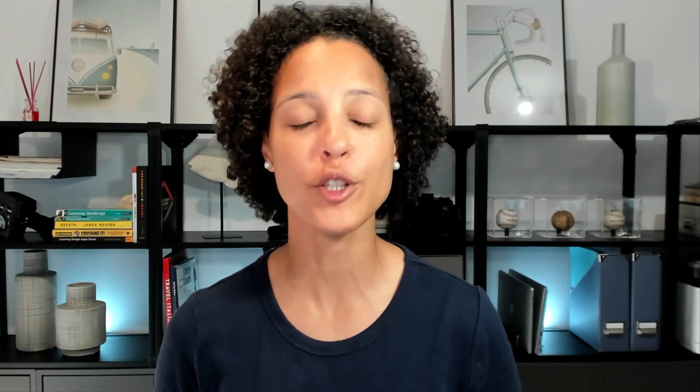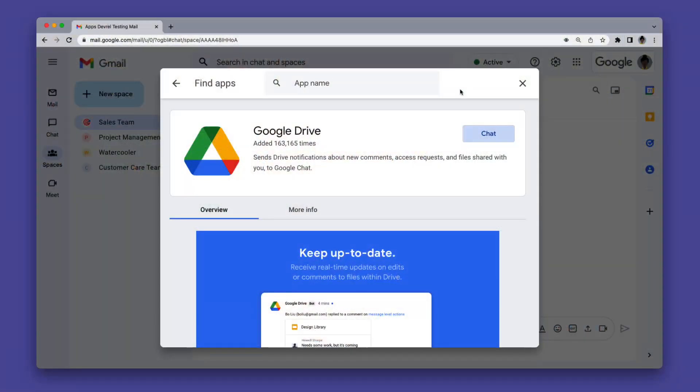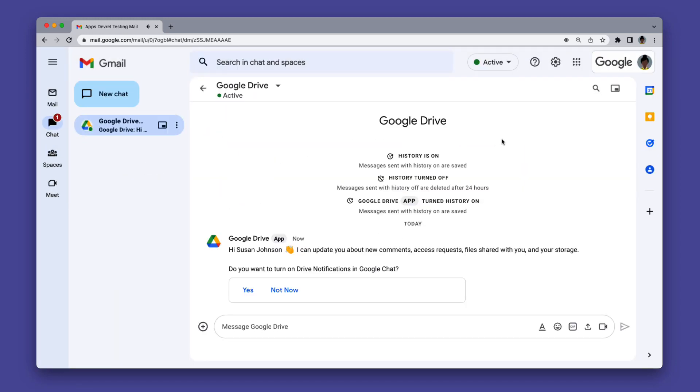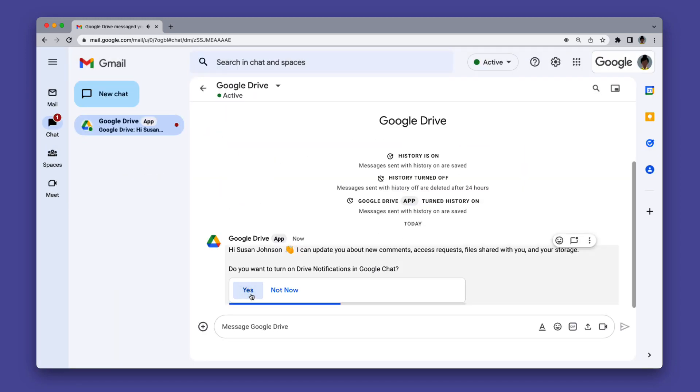Google Chat offers a number of generally available chat apps. To use these apps in Google Chat, you will need a Google Workspace account. There are already a lot of chat apps available and new ones getting published all the time. Some popular chat apps you can try today include Google Drive, Asana, GitHub, and Salesforce.